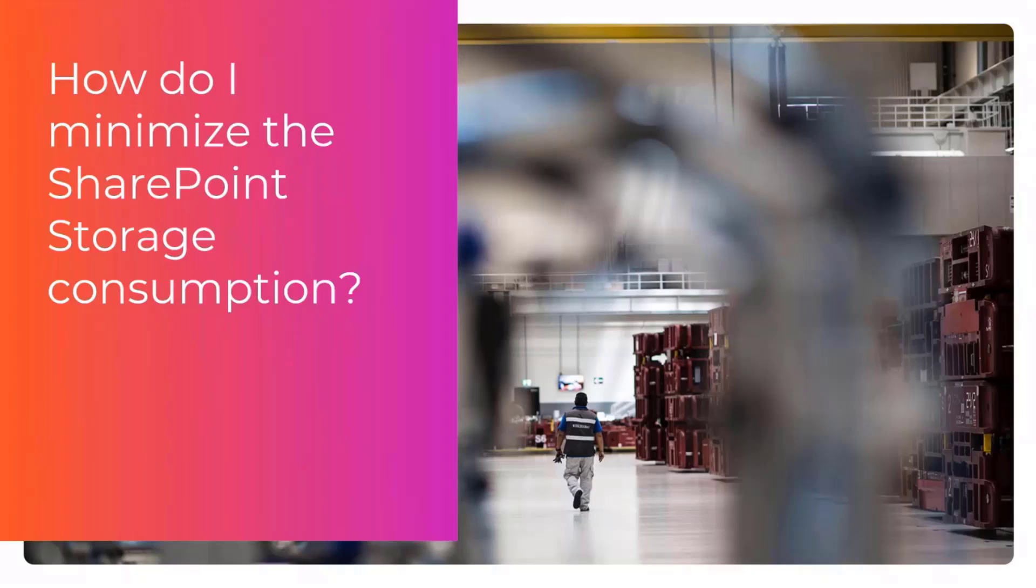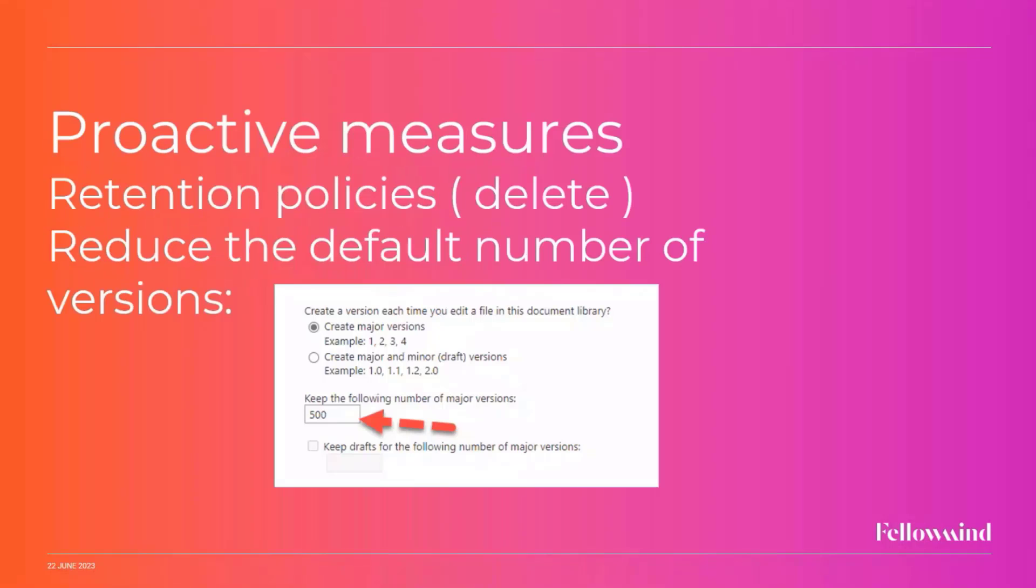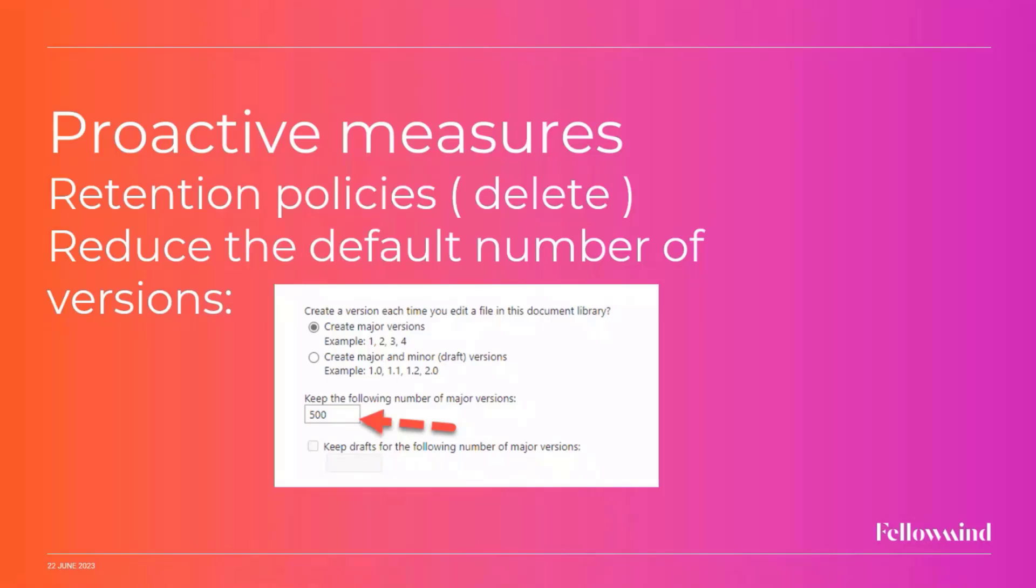So how can we minimize this in order to keep our costs in check? And there's two basic versions. You can do something proactive, and you can do something reactive. As far as proactive measures go, you can of course set up a retention policy that will actually delete your sites and your files once they are no longer relevant or to prevent crawl. Also for, I think on the American market, it's pretty common to make sure that it's deleted, so it can't be used against you in a court of law.